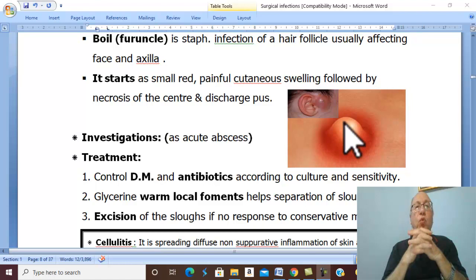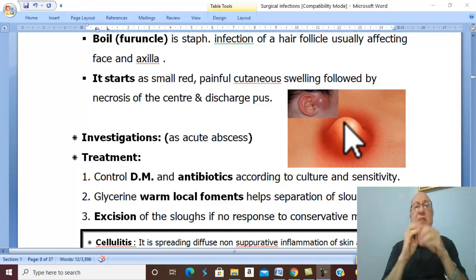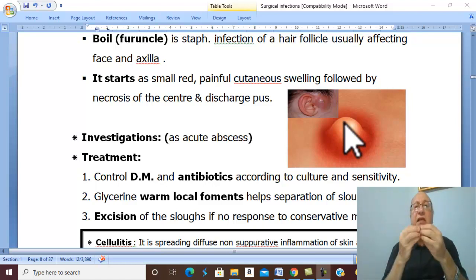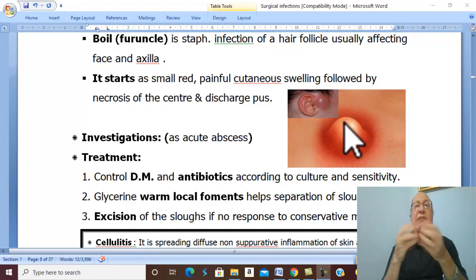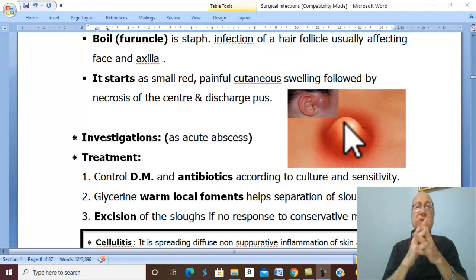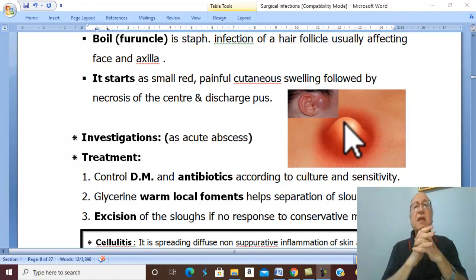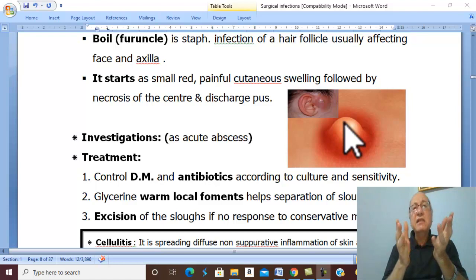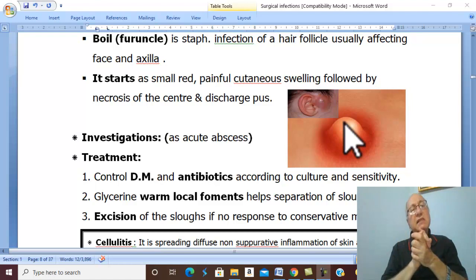Glycerine warm local foments are applied — these help with separation of the sloughs. If all conservative measures fail, excision of the sloughs is necessary.